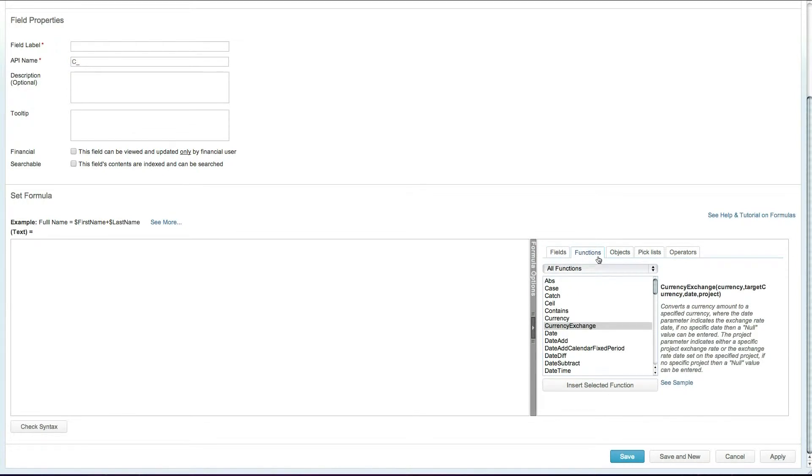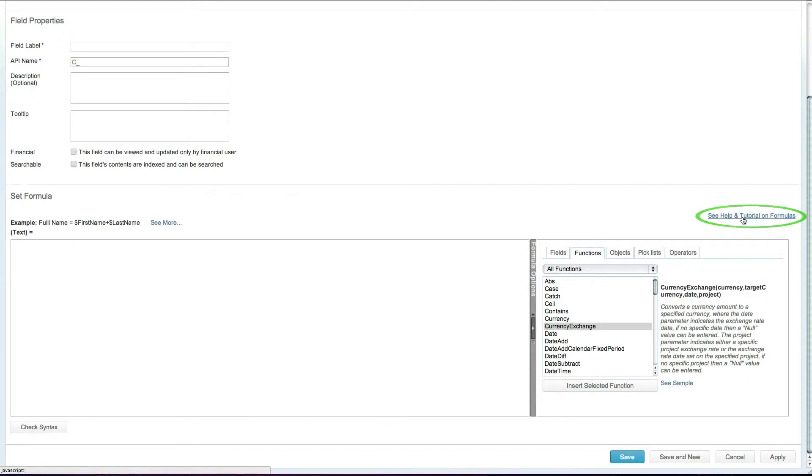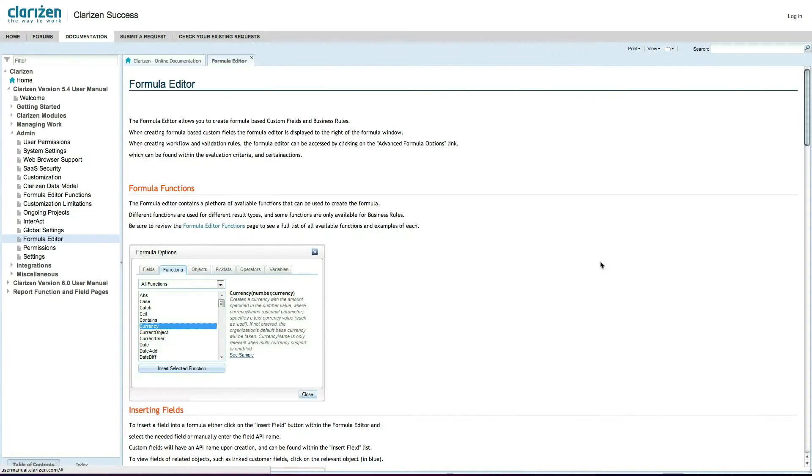To learn more about each individual function and to view examples, you can go directly to the Clarizen help site, which has detailed information about creating custom fields and business rules.